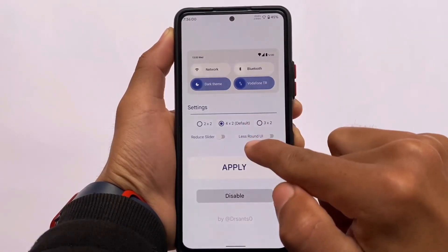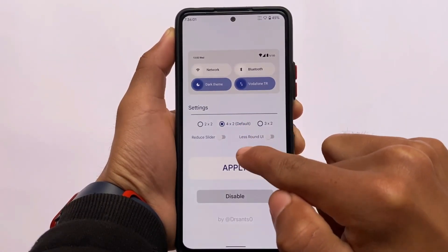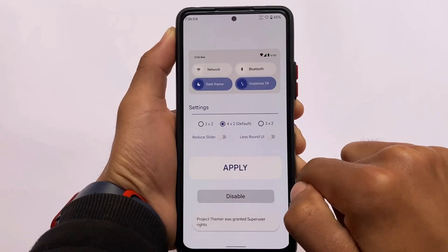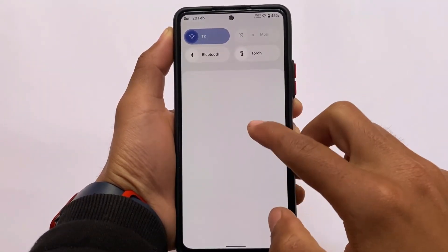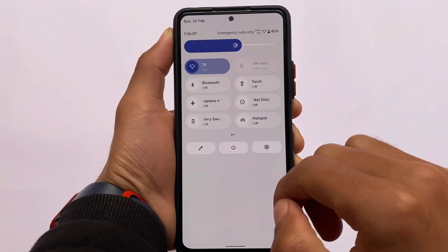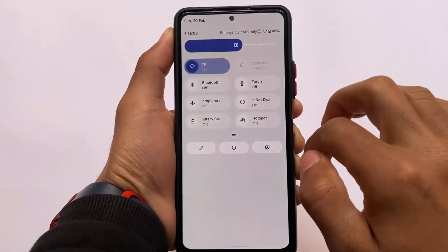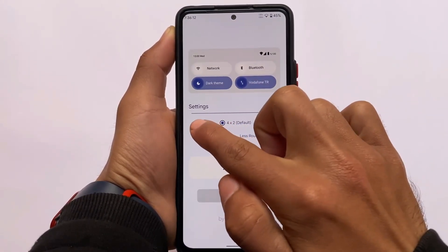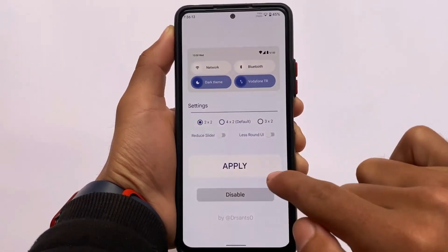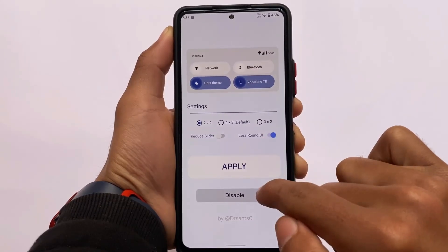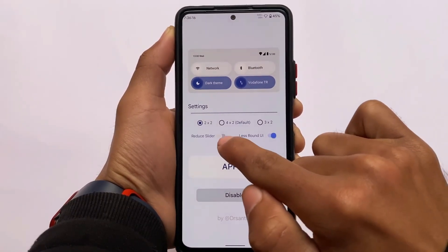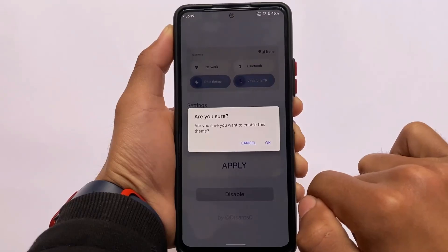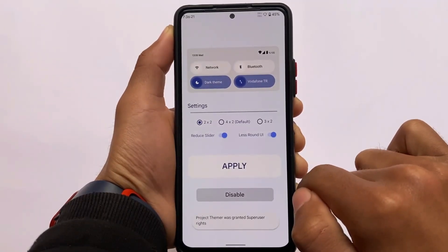In the settings, you can customize the layout — 2x2, 4x2, 3x2 — and after applying you don't need to reboot your device. This is how your quick settings panel will look after applying any theming or layout UI customization. In the previous update these options were not present, but in this new update you have them.